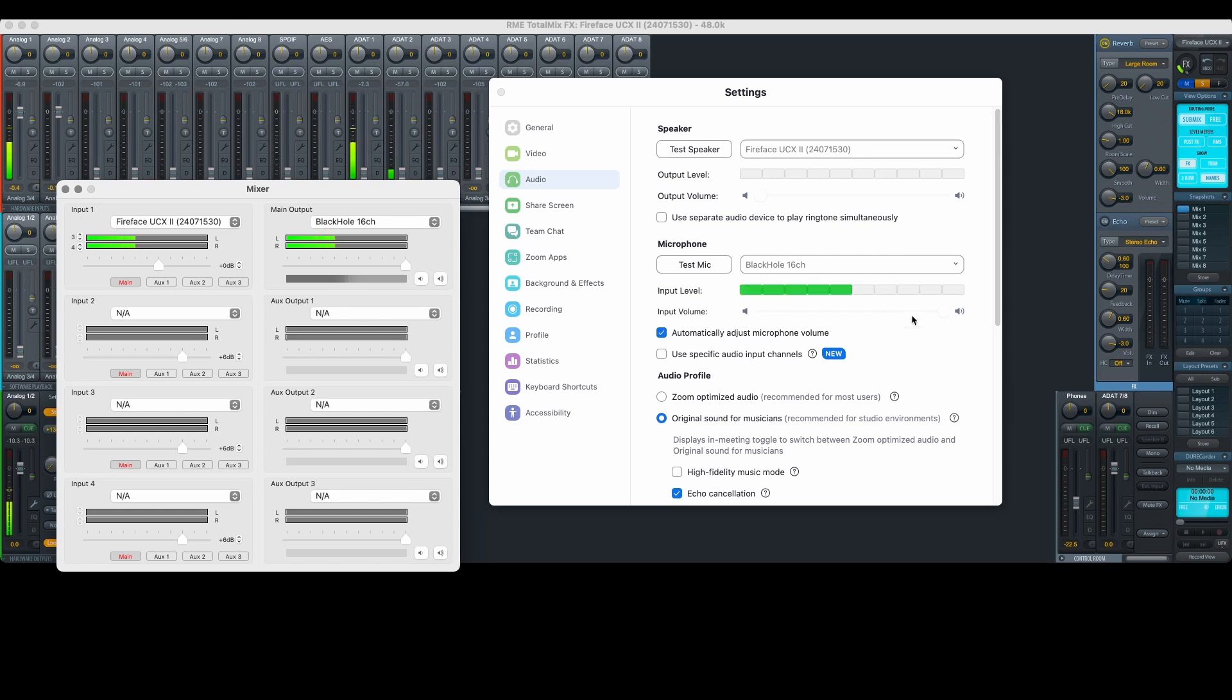I know this is kind of complicated, but this is a workaround that we've needed to use up until very recently. There's luckily a new feature within Zoom that simplifies this process greatly, but I wanted to teach you the workaround in case you're using a video conferencing software that doesn't have the new feature that's built into Zoom.